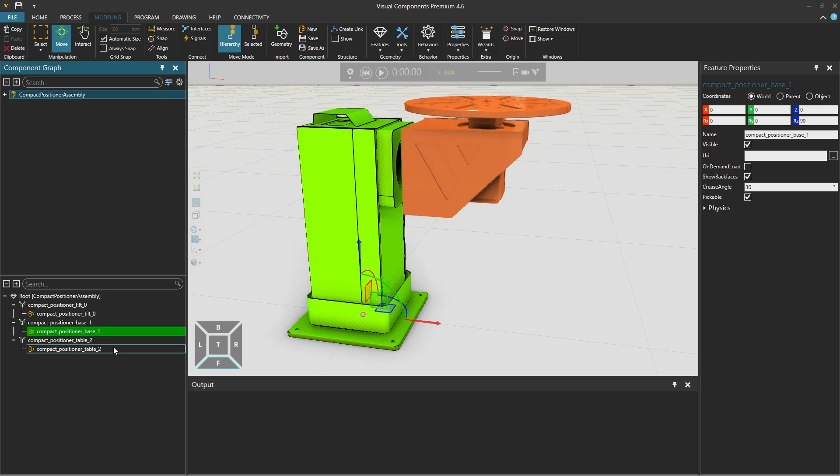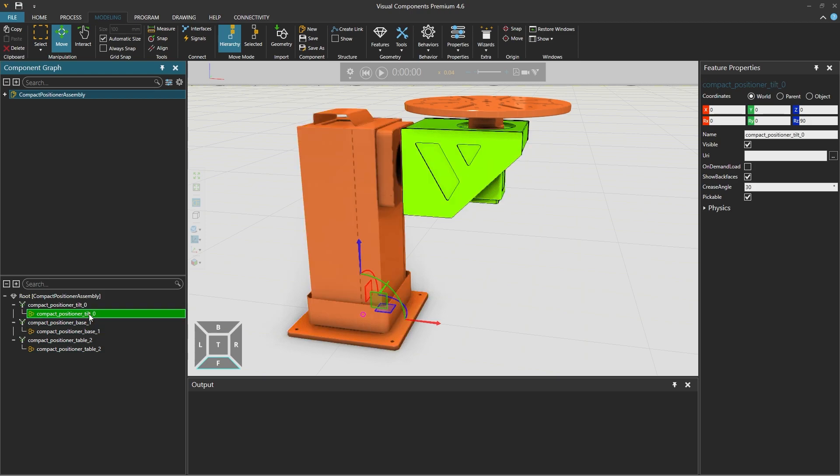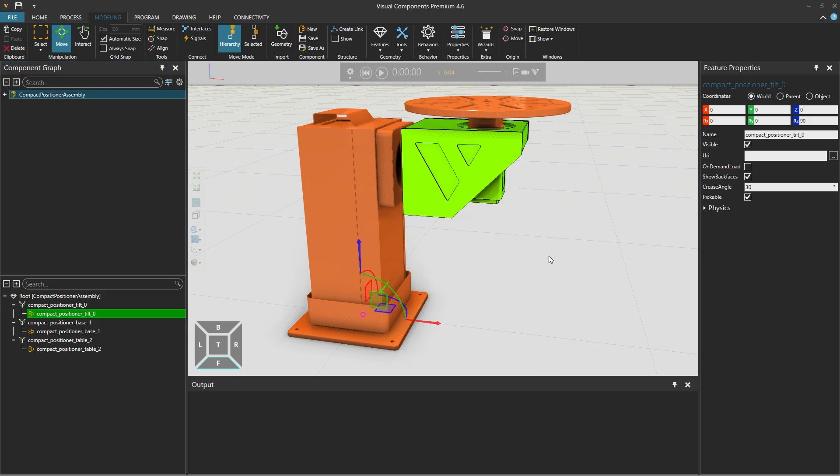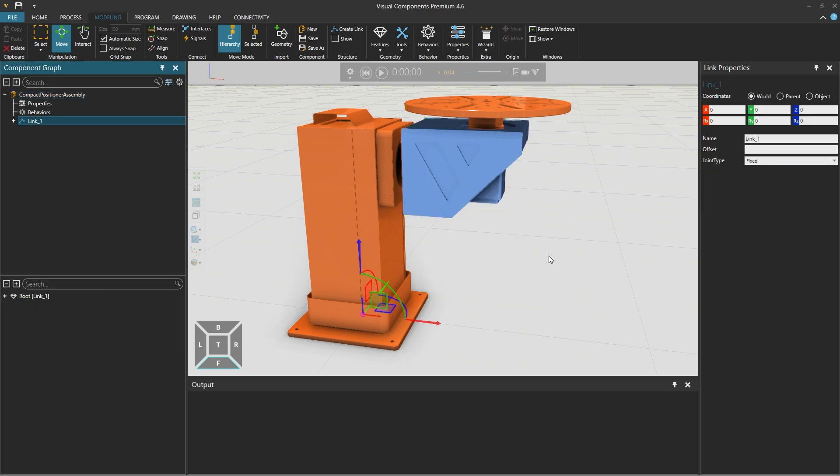In this example we don't need to do that so we can now move forward and start extracting kinematic links. We select the compact positioner tilt feature and we can also select it in the 3D world then right click and from extract select extract link. A new link will appear in the component node tree above the feature tree on the left and that part of the geometry is now under this new link 1.